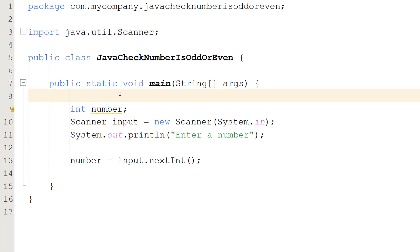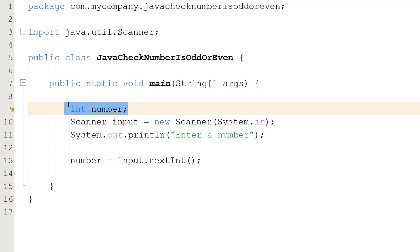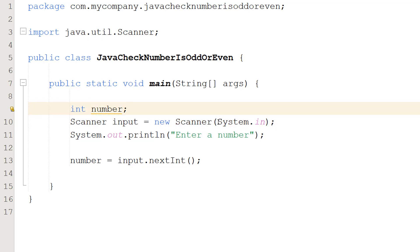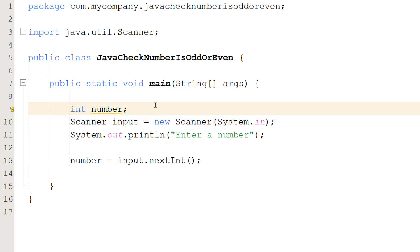So in our main method we're going to do four lines of code. We're going to do int number. This is going to be the variable that stores the user input. Then we're going to do Scanner input equals new Scanner System.in. We're creating a Scanner object and this object is responsible for getting the user input and we have to pass System.in so it knows how to get that user input.